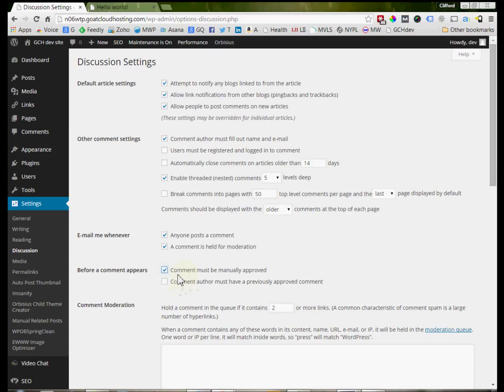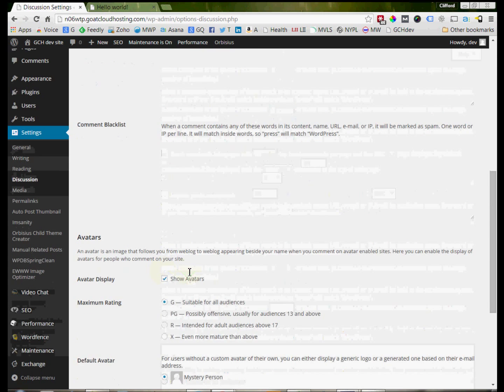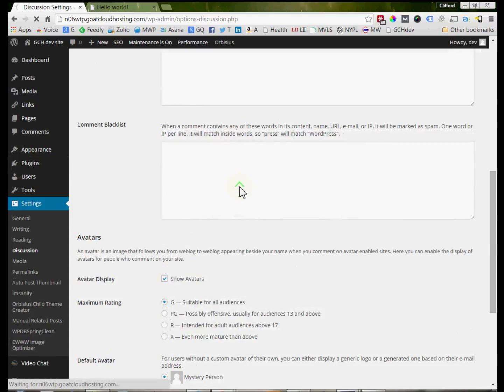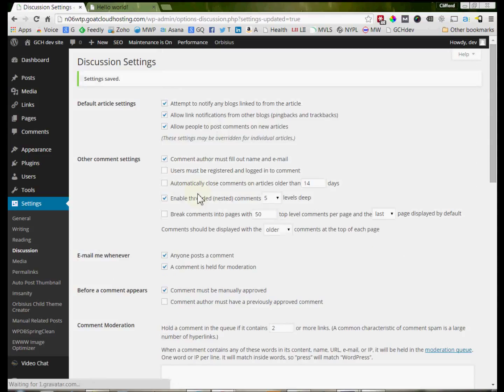And so we clicked on that to make sure that the comment is manually approved, and we come down here and we hit Save Changes. Now there's a lot of other tweaks that you can have here in the comment settings, and I'm just really not going to worry about those right now because this video is just intended to show how do we set up comments to begin with.